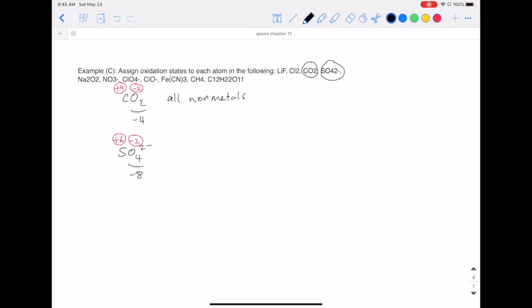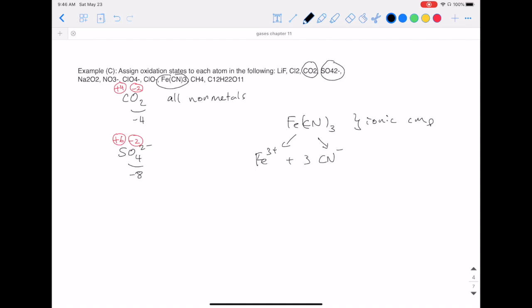Let's try an ionic compound: Fe(CN)3. Whenever you have an ionic compound, it's best to separate it into its ions first using your nomenclature rules. Here, iron is separated from the polyatomic ion CN. CN is CN minus, so it's really Fe3+ and 3 CN-. The iron is easy — it's just a 3+ charge, so it has a plus three oxidation state.